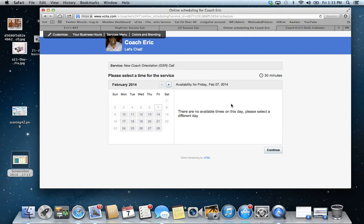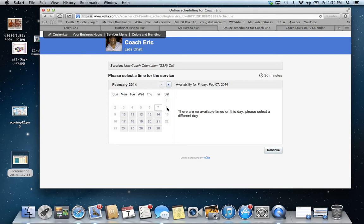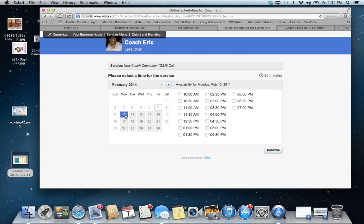All right. So on here, she'll see it says new coach orientation call. And she says, here, there are no available times. I can set this up where you need to give me at least a 12-hour heads up to set up an appointment. That's just a personal preference. Another personal preference is I don't take calls on the weekend. I need boundaries, as will you. You determine what your specific boundaries are. Weekends are for my wife and little girl. But I do have times available on Monday.